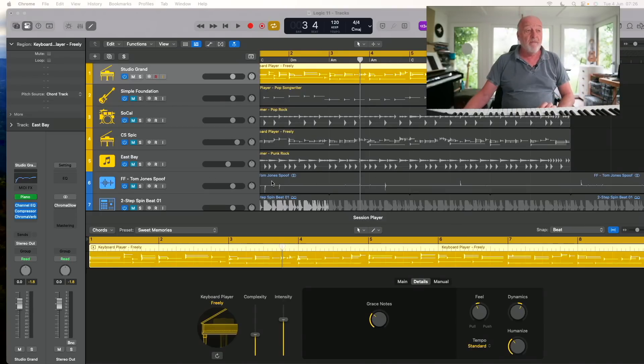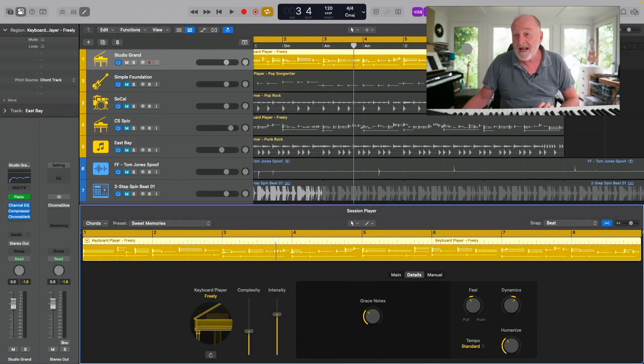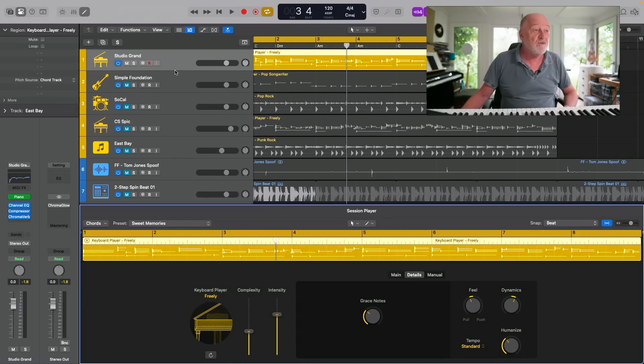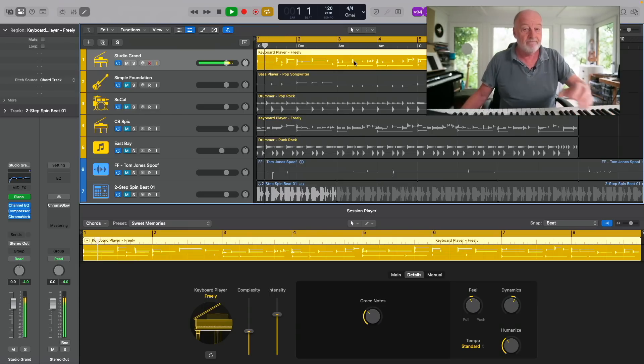Here is Logic 11. I have a little project set up — here's the Studio Grand. It claims you can use these session players to create professional, nuanced performances that are in sync with each other. Let's listen to the Studio Grand and see if we think it is professional and nuanced. For all the hype, that's quite disappointing. It sounds pretty mechanical. Is it better than a loop? Maybe? I don't know.